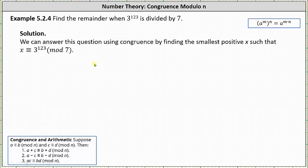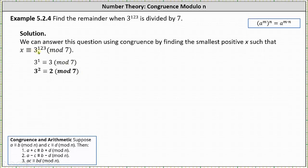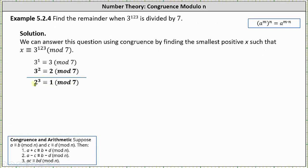We begin with 3 to the first: 3 to the first is congruent to 3 mod 7. Next, 3 squared or 9 is congruent to 2 mod 7, which is helpful. If we express 3 to the power of 123 as factors of 3 squared, we can replace 3 squared with 2, giving us a whole bunch of factors of 2. Then we can use the fact that 2 cubed or 8 is congruent to 1 mod 7 to determine the remainder. For this first version, we'll use these two congruences.